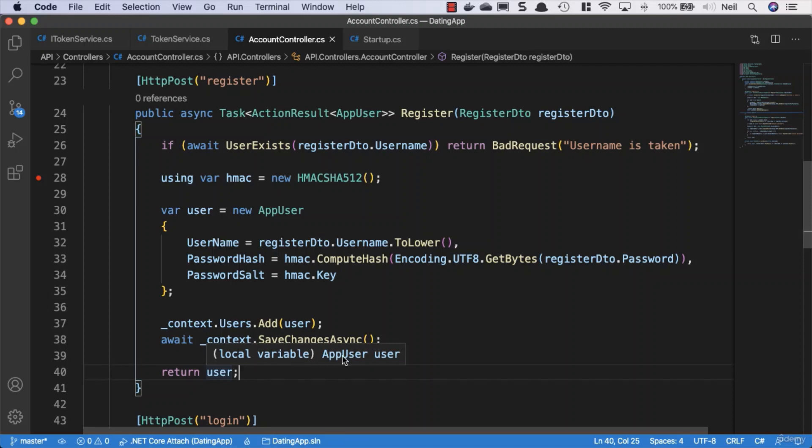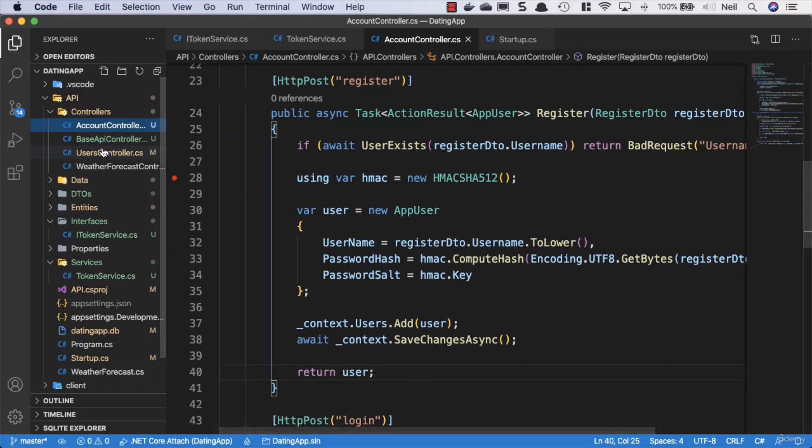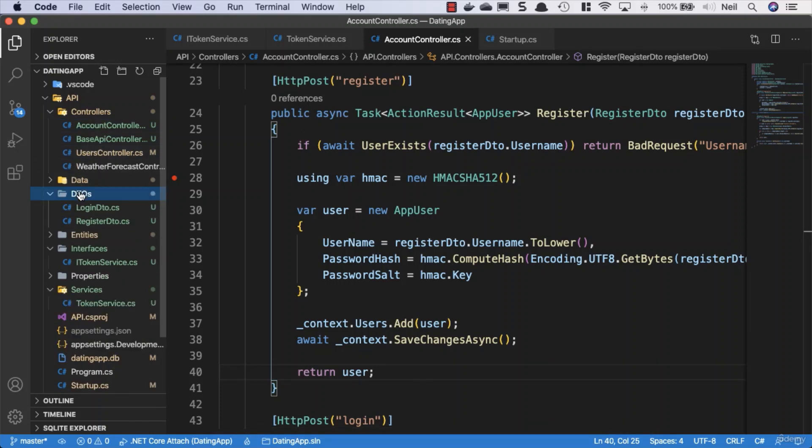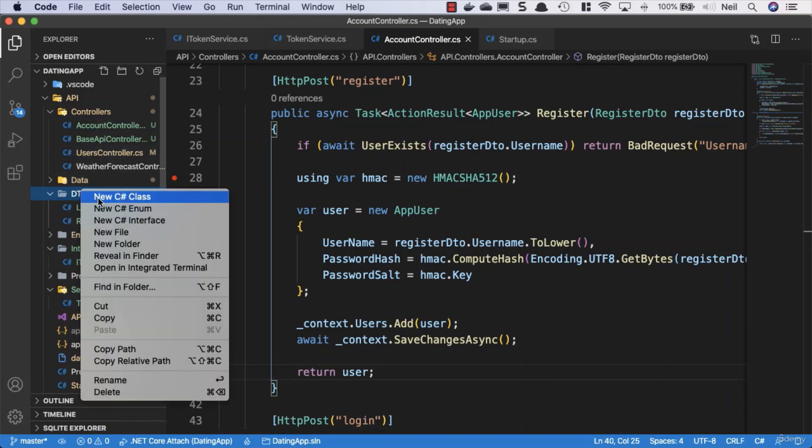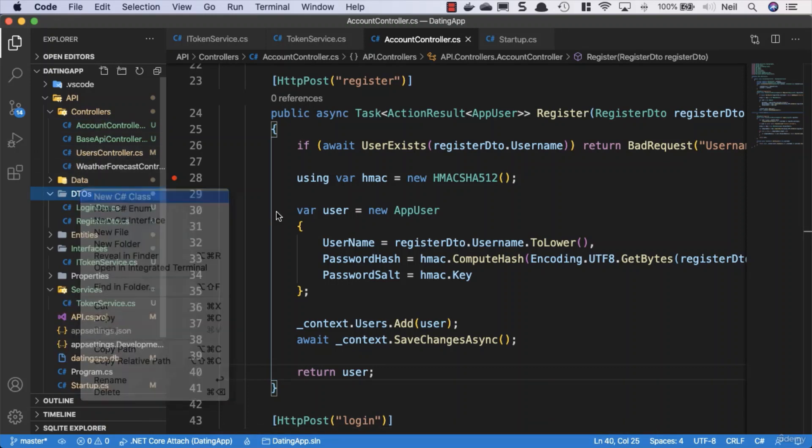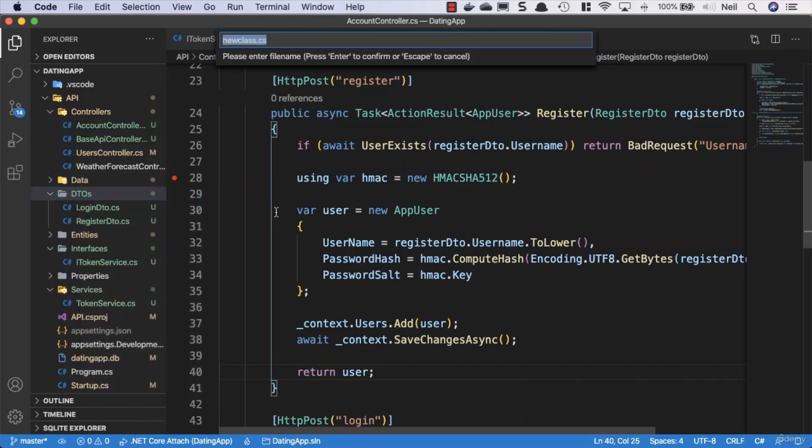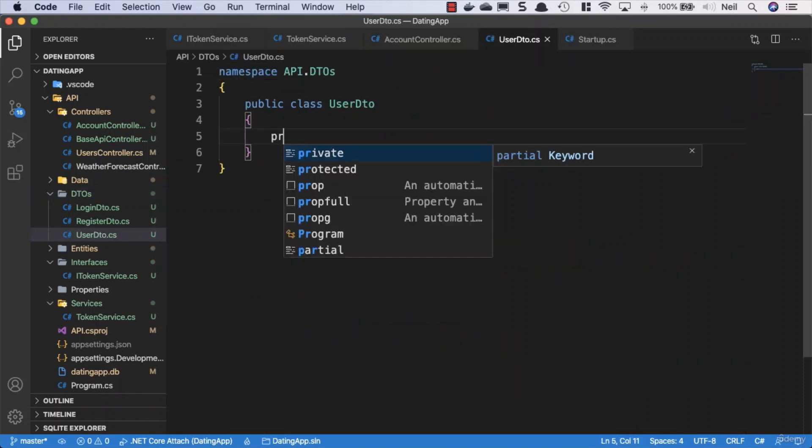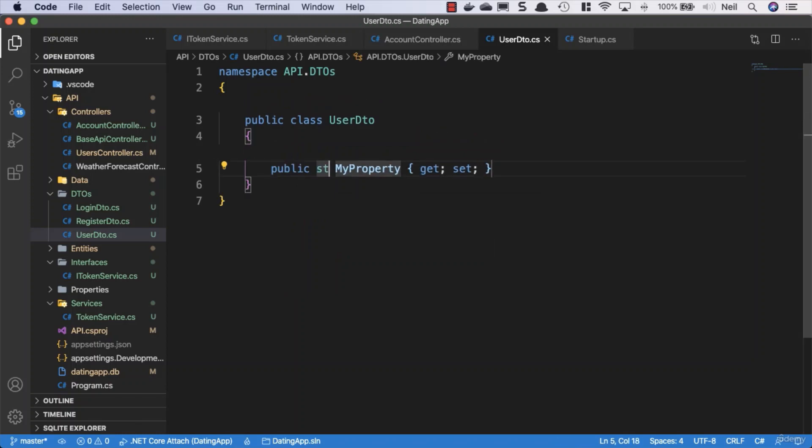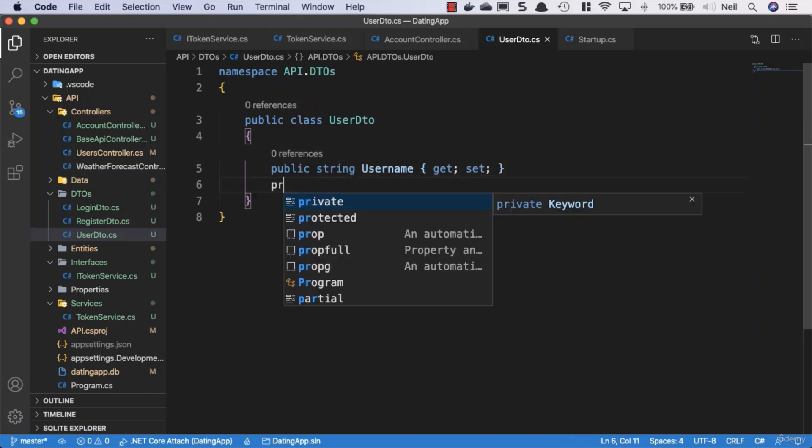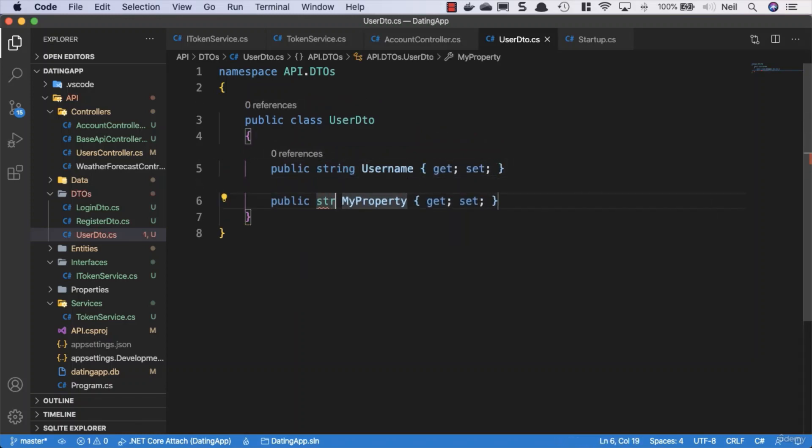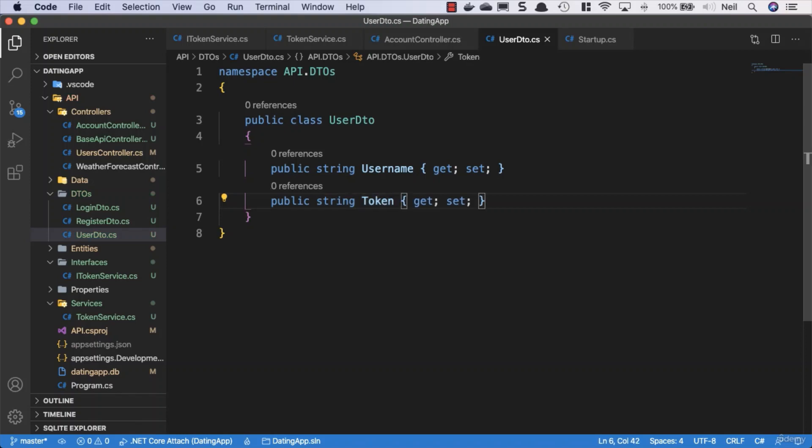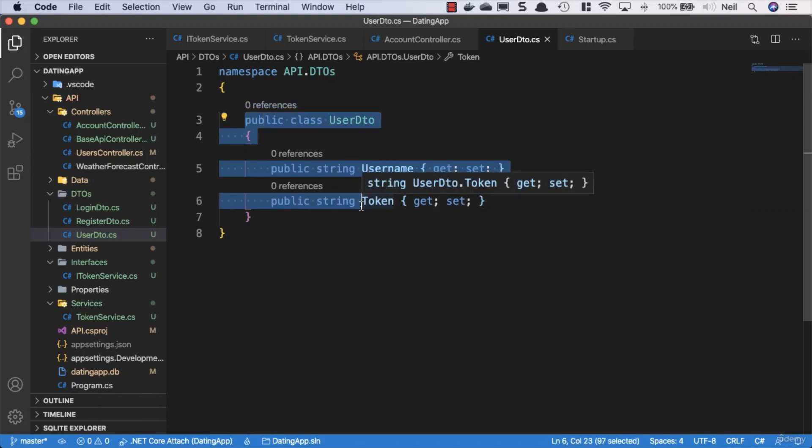We want to change this. We'll create another DTO inside the DTOs folder and create a new class called UserDTO. Inside here we're going to have two properties: a string for the username and a string for the token. This is the object we're going to return when a user logs in or registers.